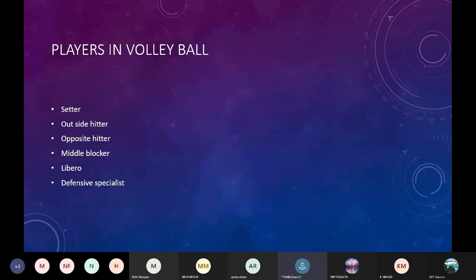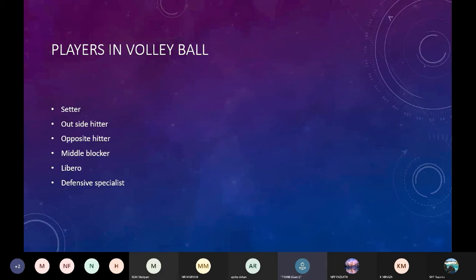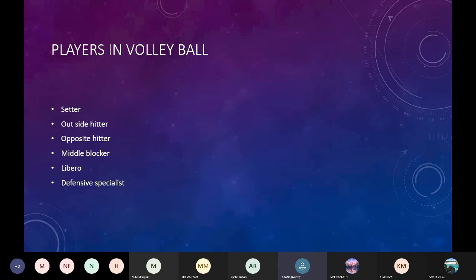Players in volleyball. Setter, outside hitter, opposite hitter, middle blocker, libero, defensive specialist.